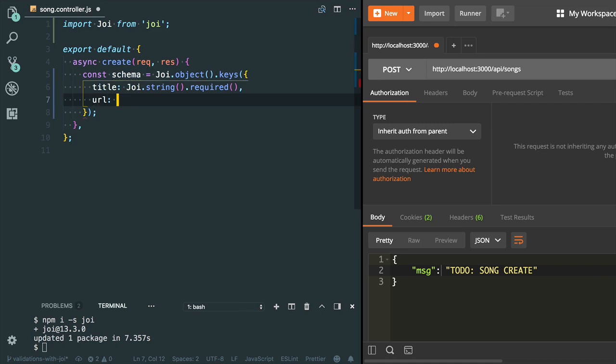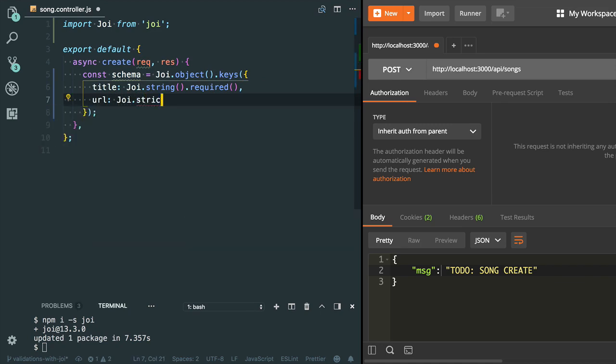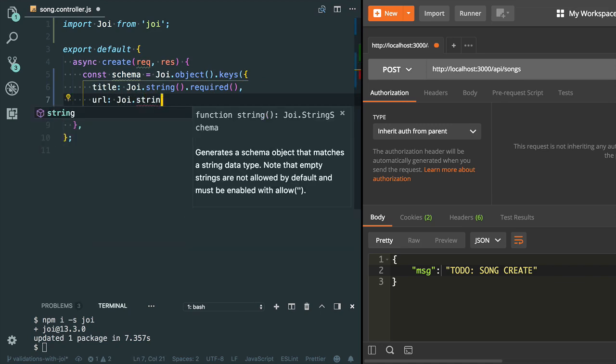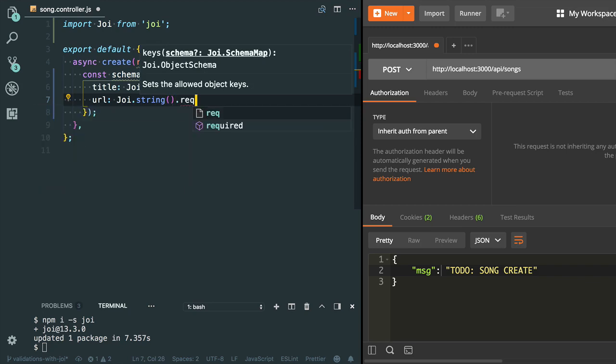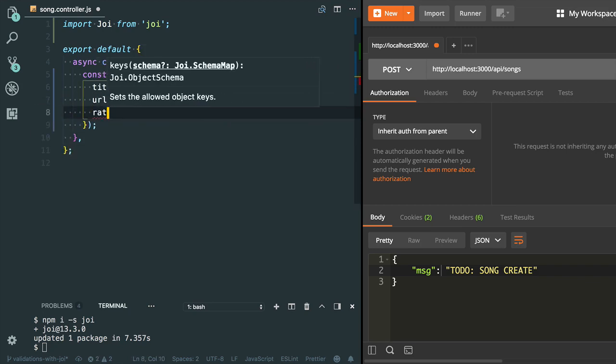The second property is URL. The type is string, yes it is required. I need to add the required validation.